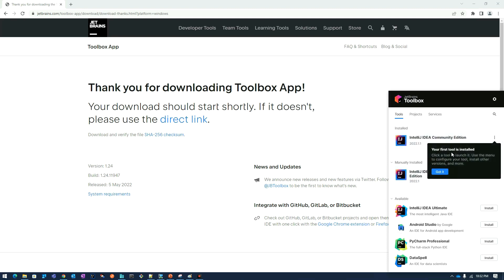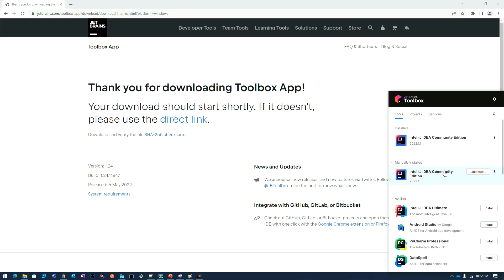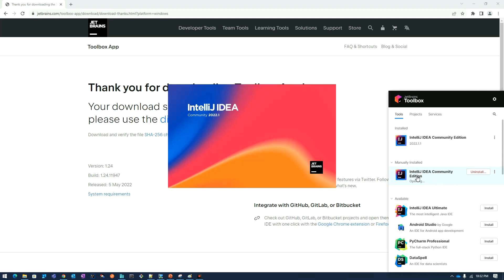The installation has been completed. Once I click on this, IntelliJ IDE Community Edition will be launched.